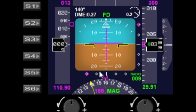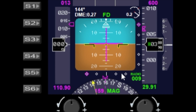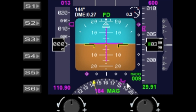As you change the AP IAS, you can see that changes here, and as we change the AP altitude, that changes here as well. And if you move the heading bug, we've got the heading bug showing on the bottom compass as well.